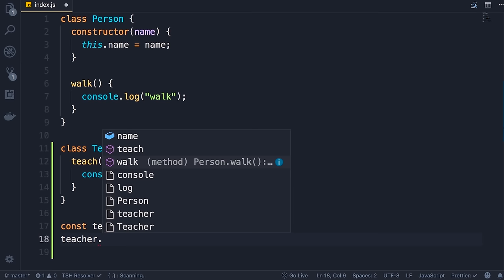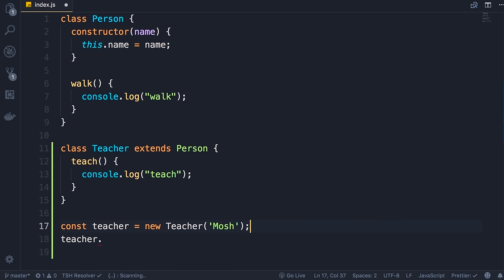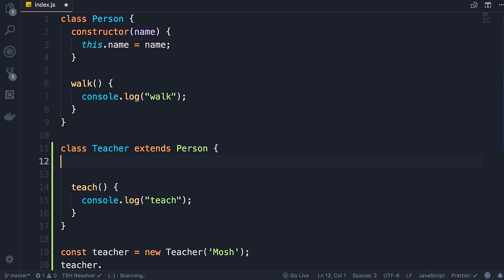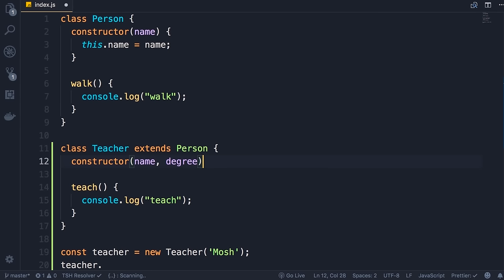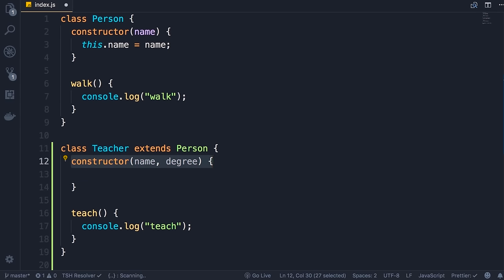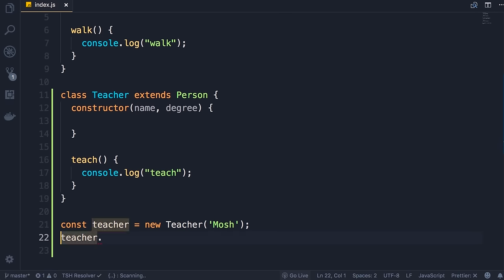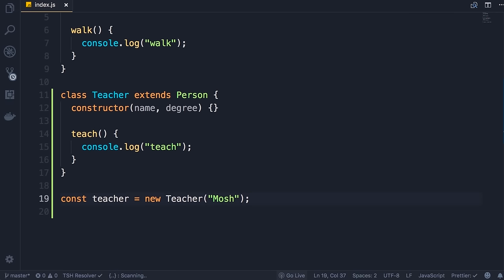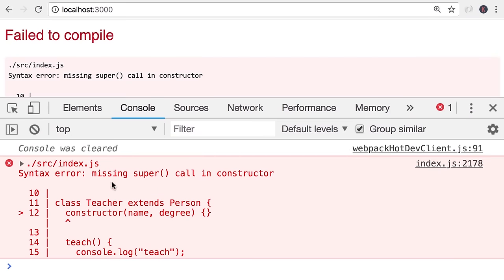Let's take this to the next level. When creating a teacher, apart from the name we want to pass their degree. In the Teacher class we need to add a constructor that takes two parameters: name (which we need to pass to the Person class) and degree. Because we added a custom constructor here, we need to call the constructor of the Person class — if you don't do that we'll get an error. Let me show you — save the changes, back on the console: 'missing super call in constructor', pointing to the Teacher class definition.